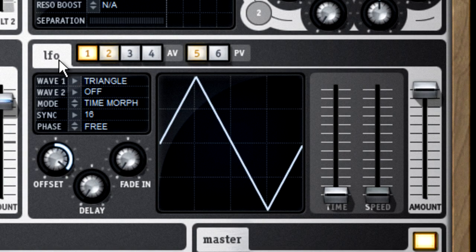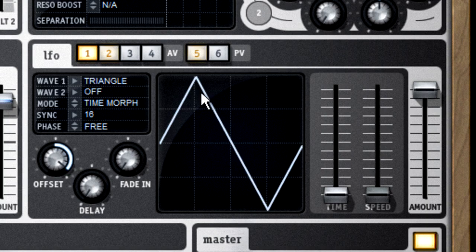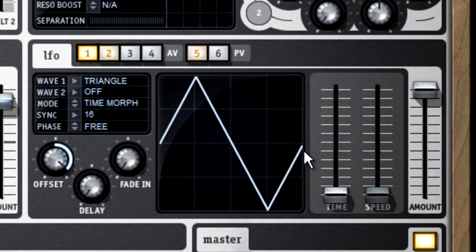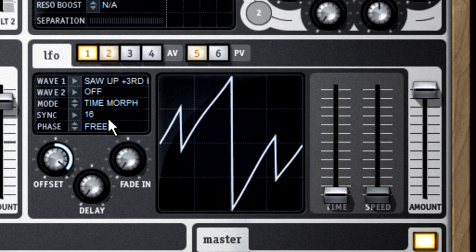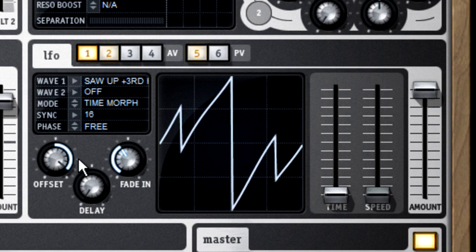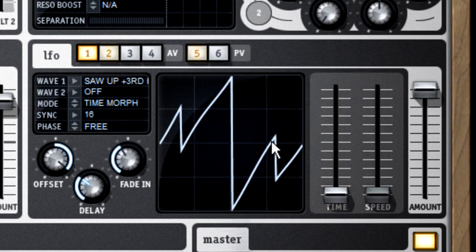We associate the word oscillator with sound generation, so the name LFO implies that this is used to produce massive bass sounds, but it's not. It's used to produce a relatively slow or low frequency timing signal to control other parts of the synth. It has many of the same controls as the sound generating oscillator, but the waveforms produced by an LFO are hundreds or thousands of times slower than what comes out of the main oscillators.